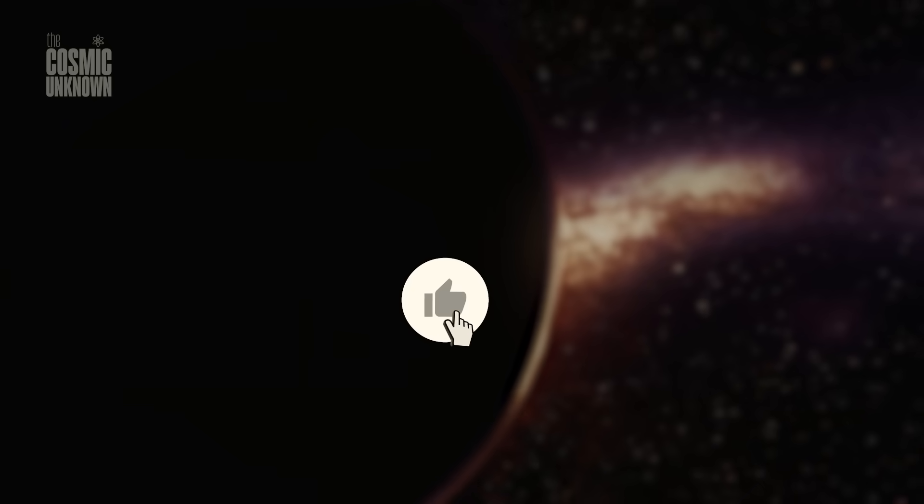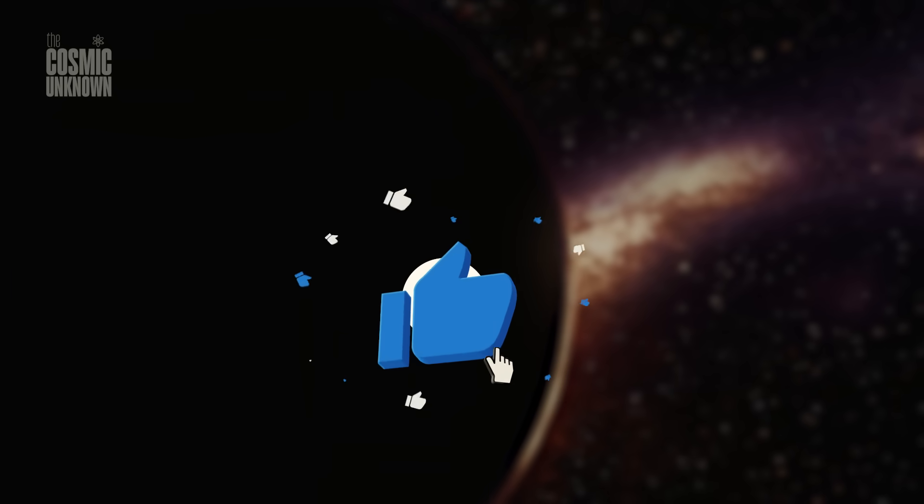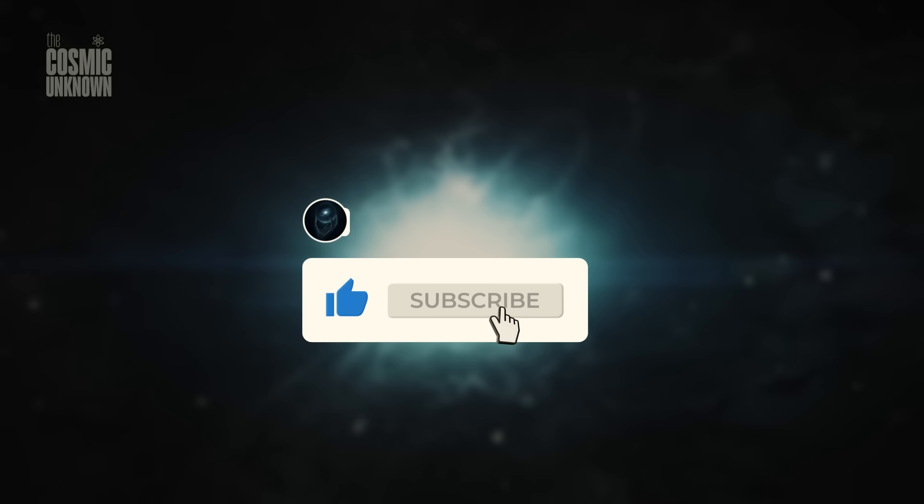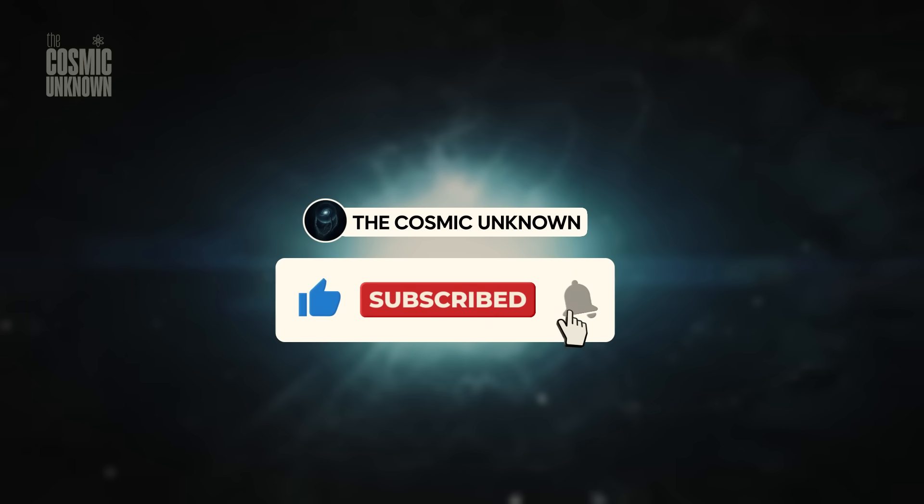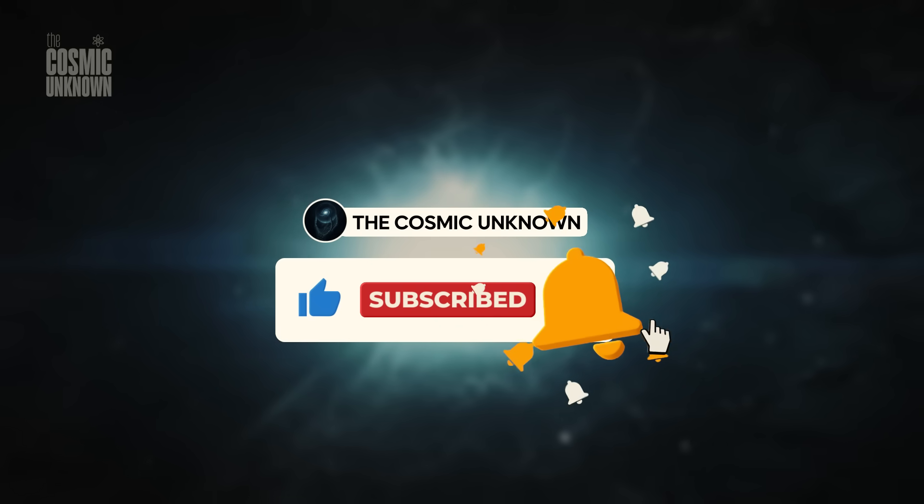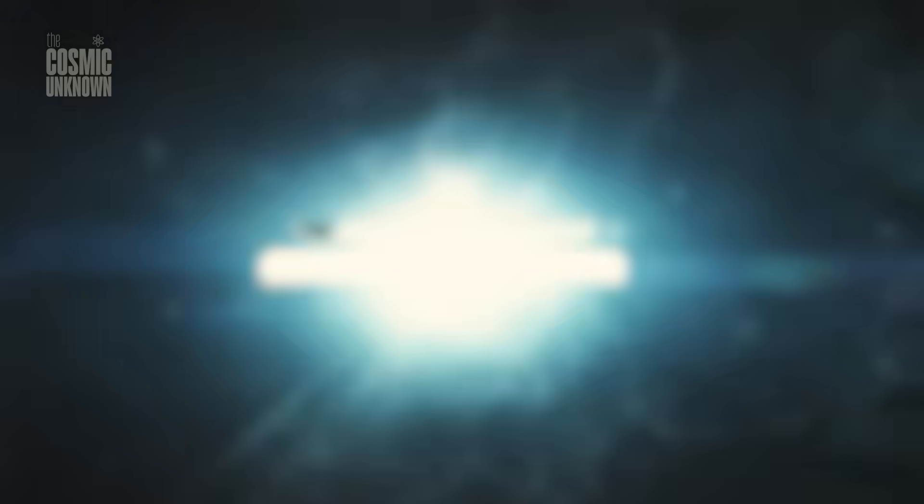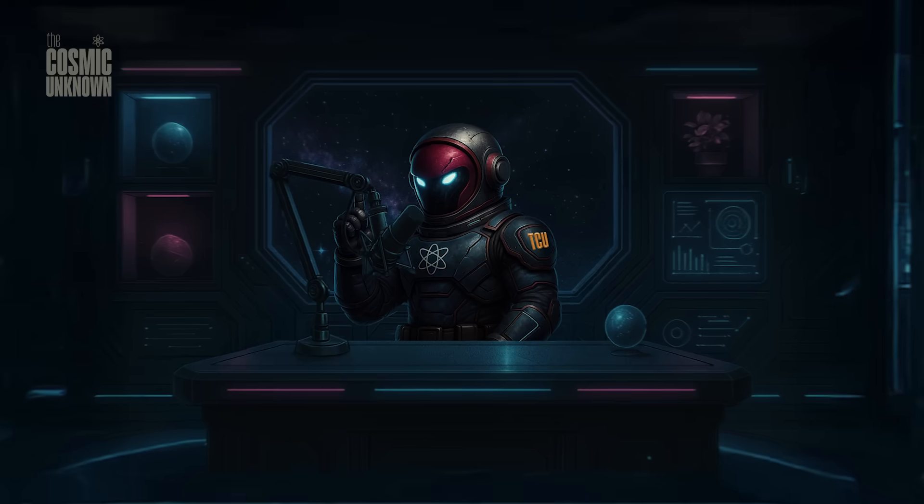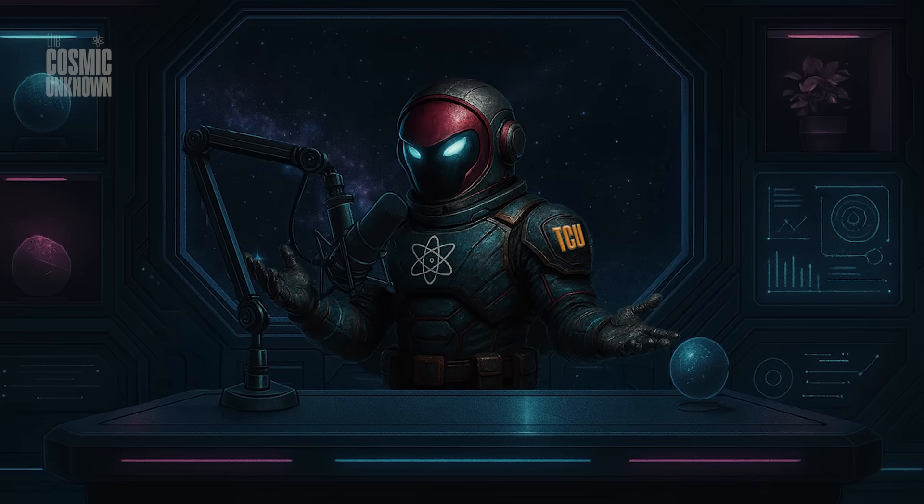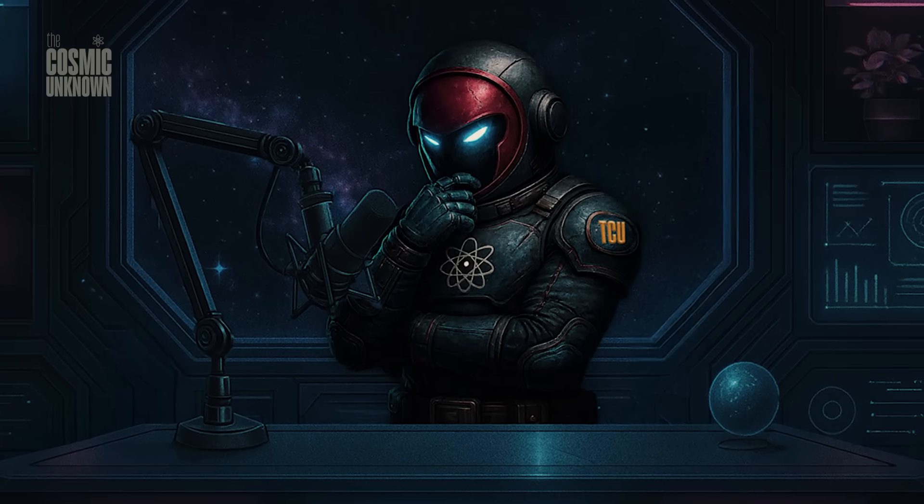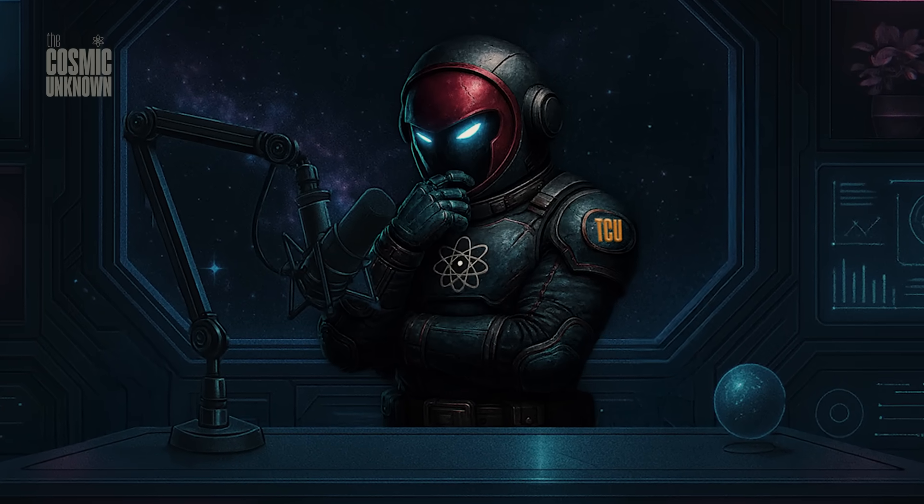If this story moved you, stay with us. Subscribe. Let the algorithms know these stories matter. Leave a like. Share it. Or simply remember, there's more drifting in the dark. And we'll be here, watching, always listening.